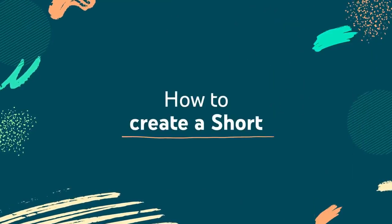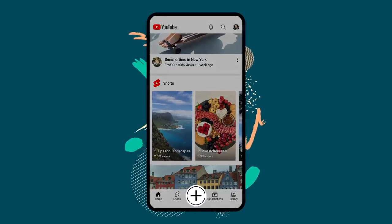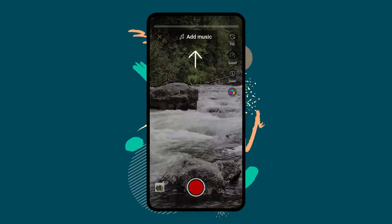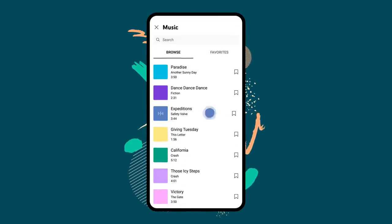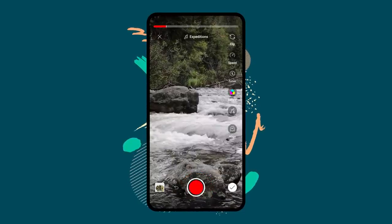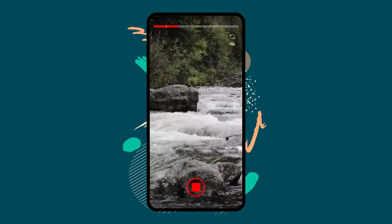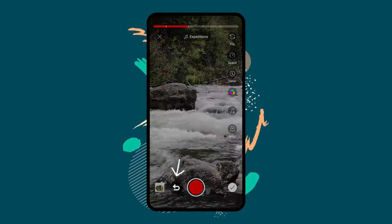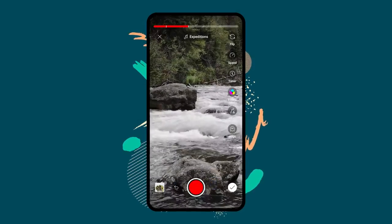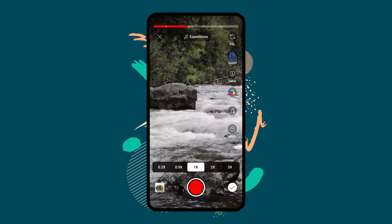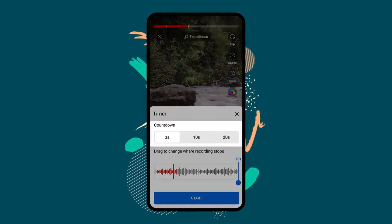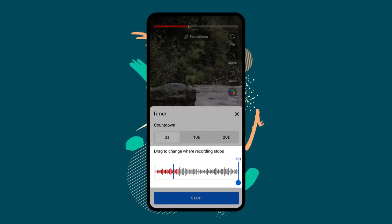Now let's walk through how to create a short. To get started, tap the create button, then tap create a short. If you want to add a song to record to, tap add music to view a selection of tracks you can choose for free. To record a clip, press and hold the capture button or tap it to start recording, and then again to stop. You can tap undo to remove the previous video clip you recorded, or tap redo to add it back. Tap speed to change your recording speed, and tap timer to choose the length of your countdown that shows before you start recording, and to choose where your recording stops.